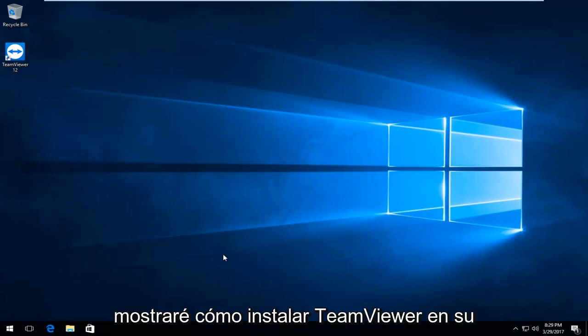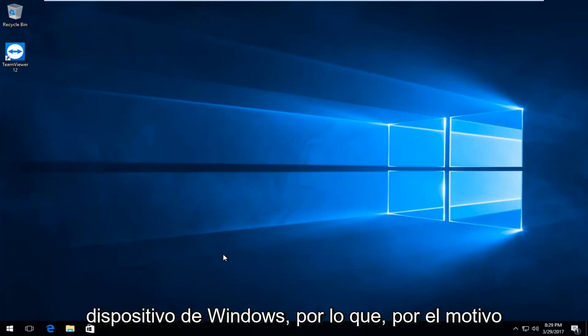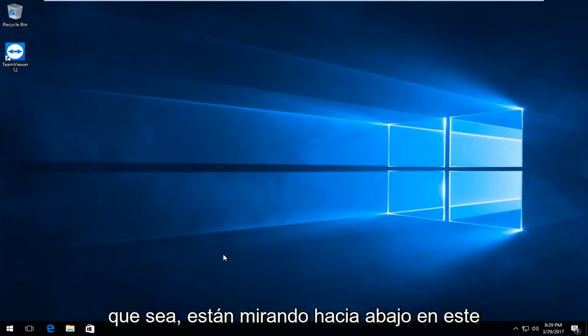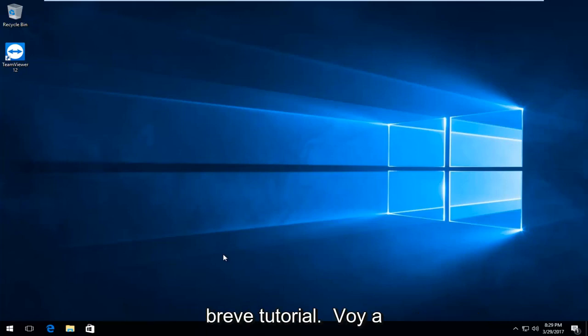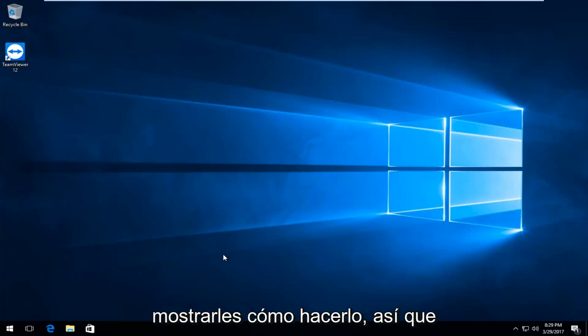Today I'm going to show you how to uninstall TeamViewer on your Windows device. So for whatever reason you're looking to uninstall, in this brief tutorial walkthrough I'm going to show you how to do it.